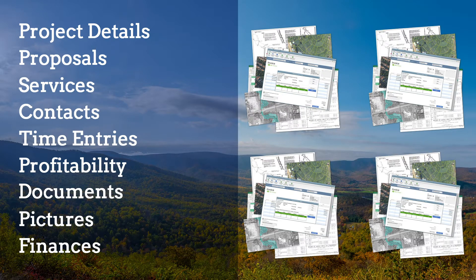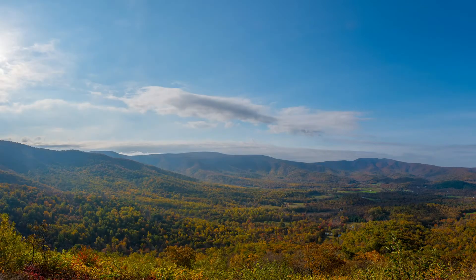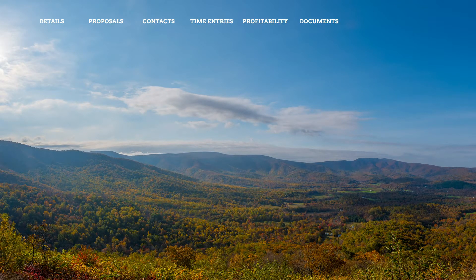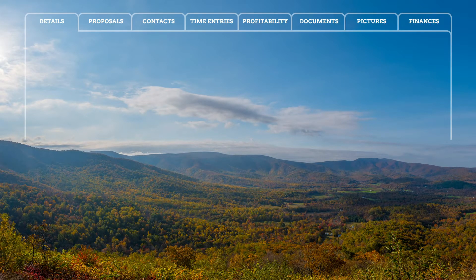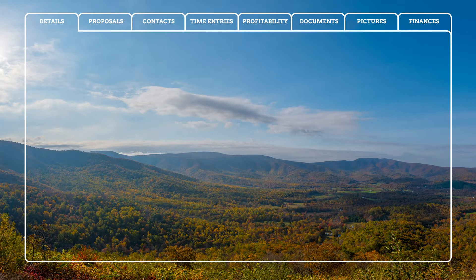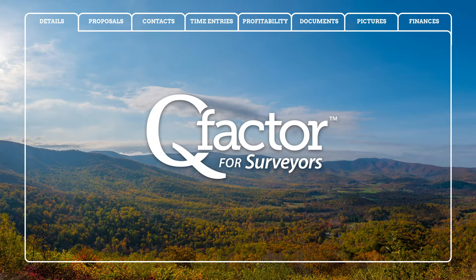Wouldn't it be great if you could have all of this information organized and available company-wide at everyone's fingertips? Well, you can with QFactor.